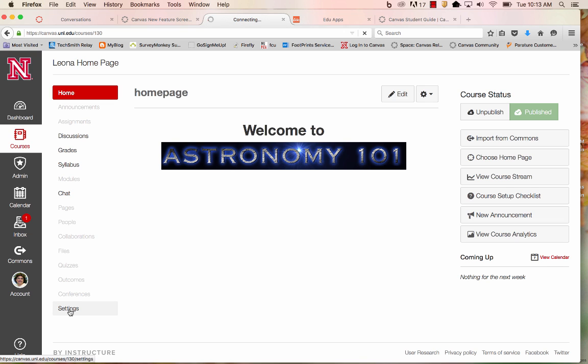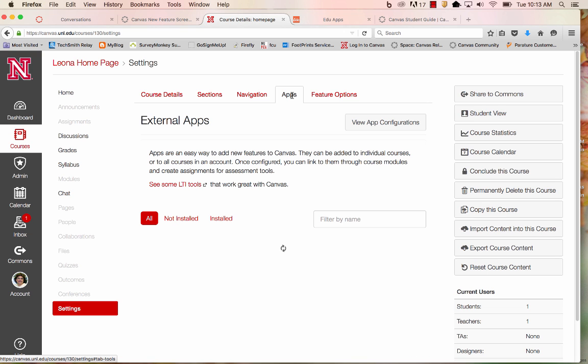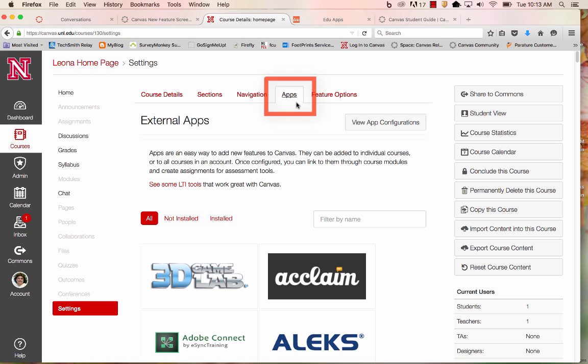I'll start by going to Settings, and you'll want to select the Apps tab. There are a lot of tools here that you can add, some of them are free, some of them require a fee, but I want to use what's called the Redirect tool.